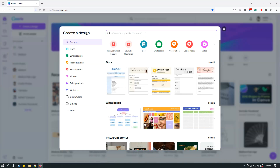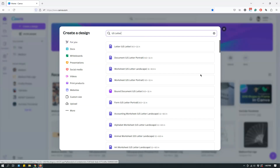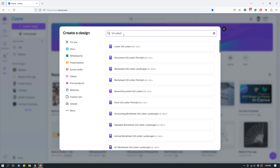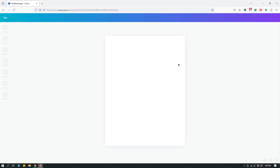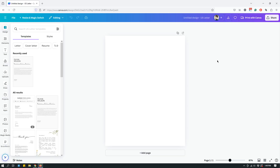For example, if I create a US Letter document — maybe I'm trying to design a magazine or something — you open the template panel on the left, search for what you're looking for in the search bar, find the appropriate design, click it, and that opens up a US Letter design.